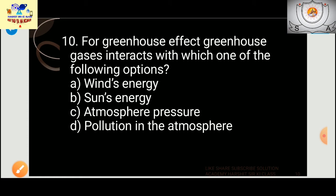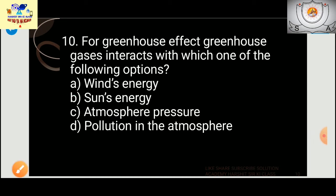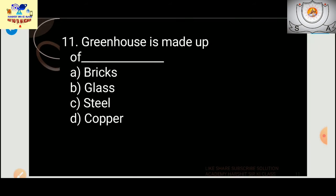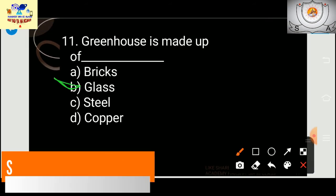For the greenhouse effect, greenhouse gases interact with which one of the following? The answer is sun energy — not wind, not pollution in the atmosphere. Greenhouse gases interact with the sun's energy. Also, a greenhouse structure is made up of glass.